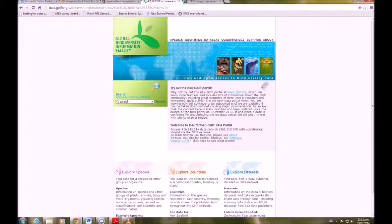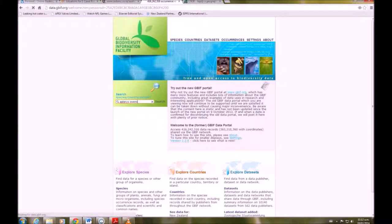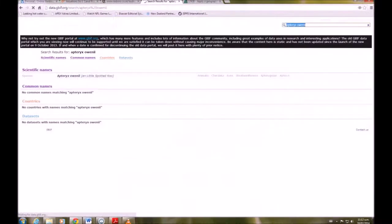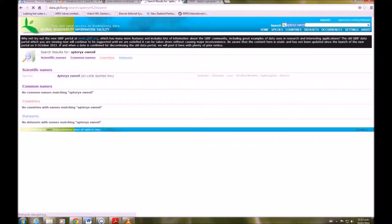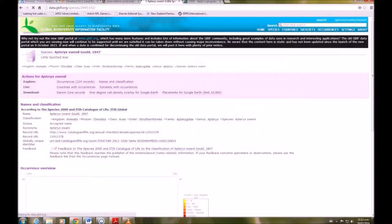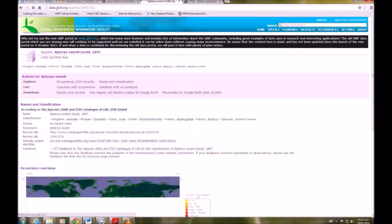We're going to look for kiwi in this example, so you want to type in the species name and search for it. And then we will click on the Apteryx there.